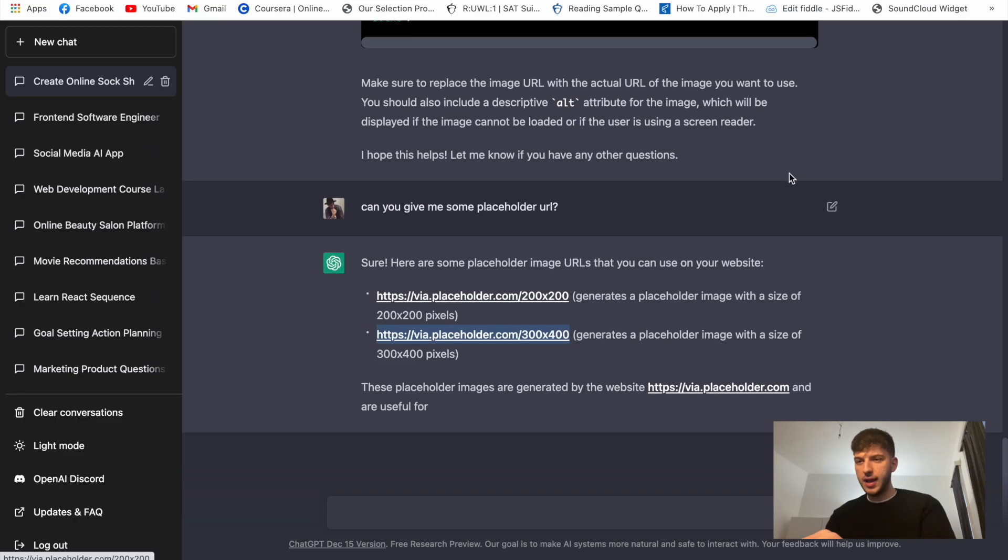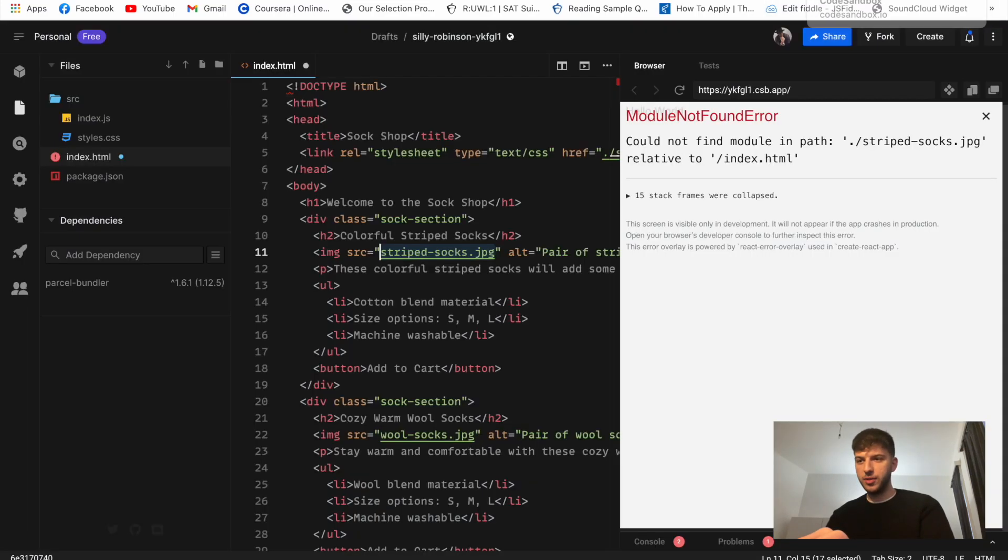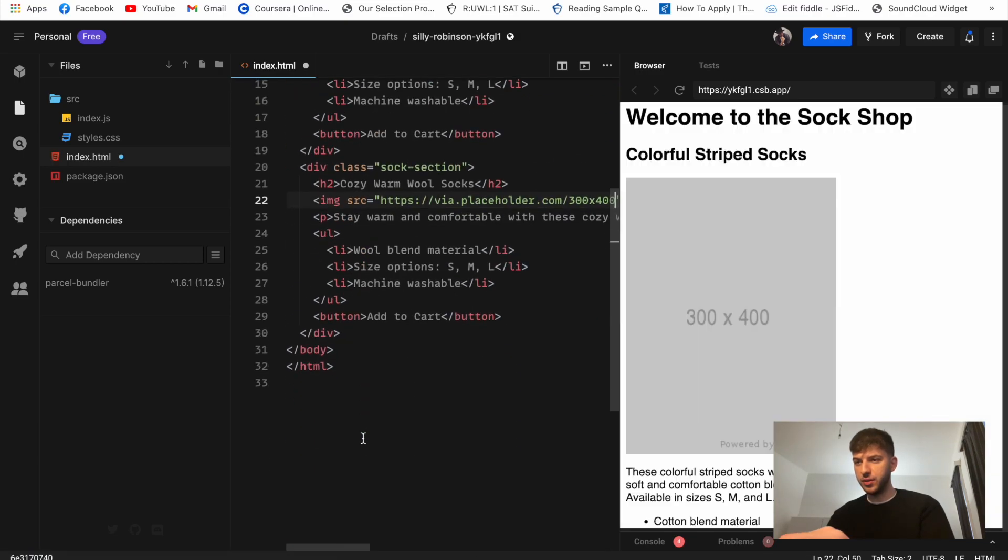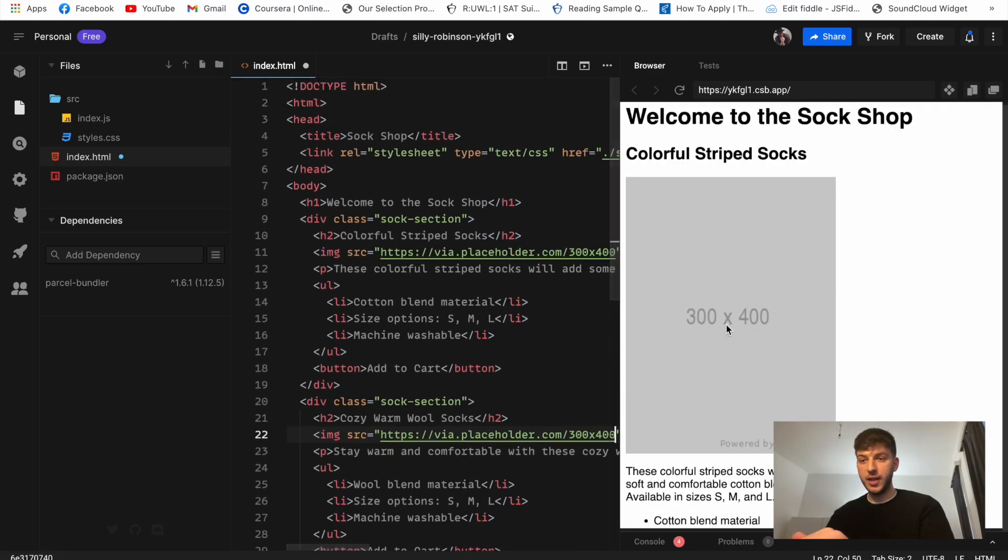So it basically just gave us the details if we don't know how to code how we can replace those images. But can you give me some placeholder? Okay so that should work. Let's just copy this one. I think it'll be just the empty image. So let's replace our images for the socks so we'll have actually some visual on our website.